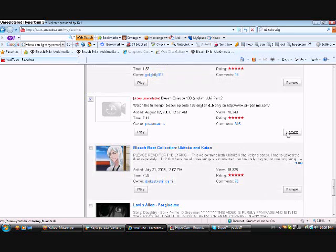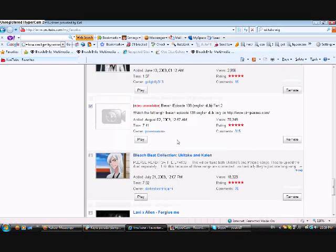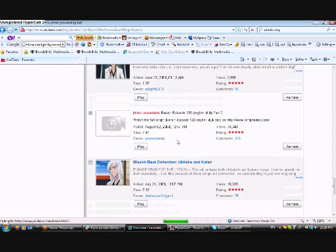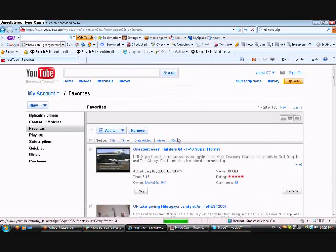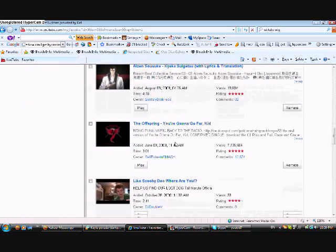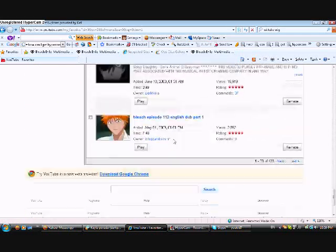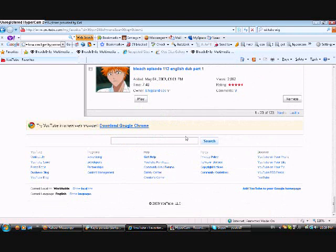And I just go remove. Okay. And then I come back down, and because there's no more on this one I go to my next page.